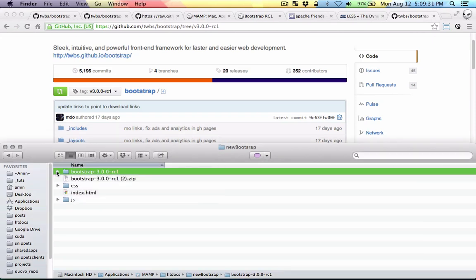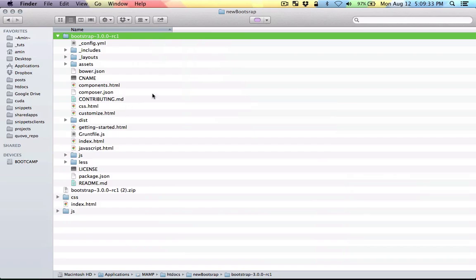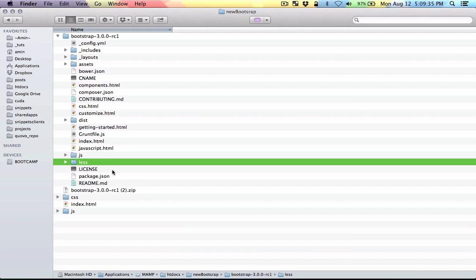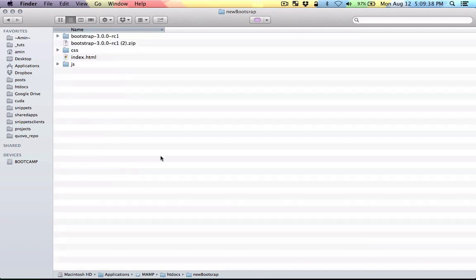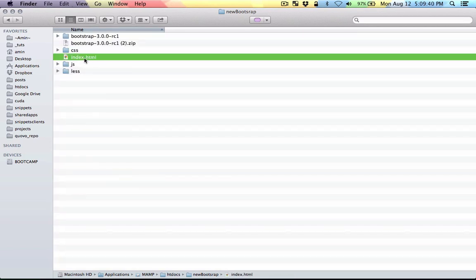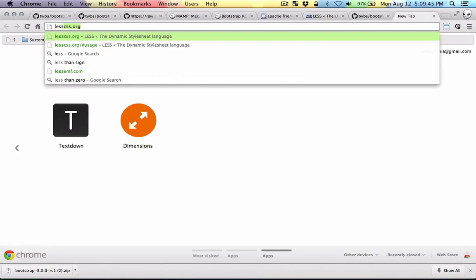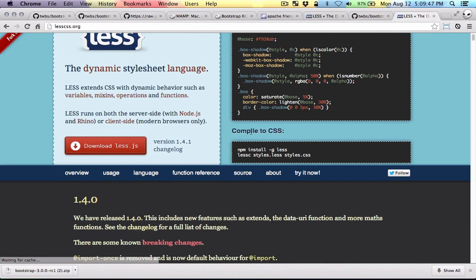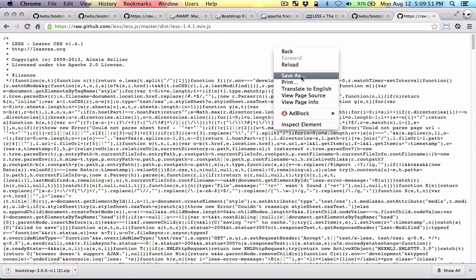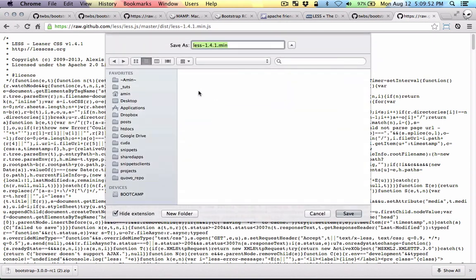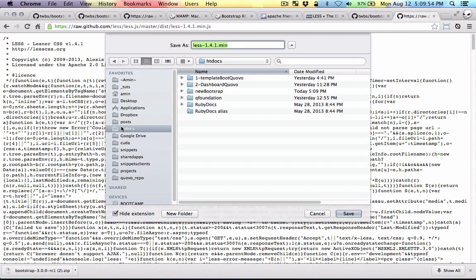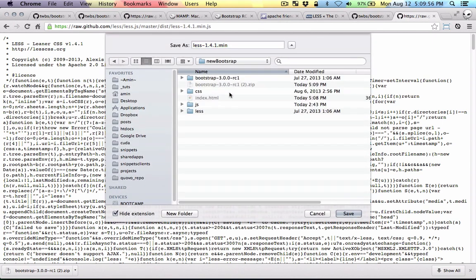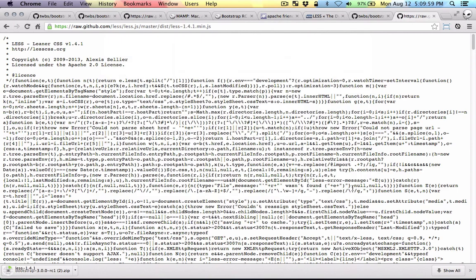I'm going to go there and grab this folder called less. I'm going to copy that and put it in the root, the same level as index. Then I need to go to lesscss.org to grab the compiler. So let's download that. Again in htdocs, new bootstrap, and I'm going to put it in the JS folder.